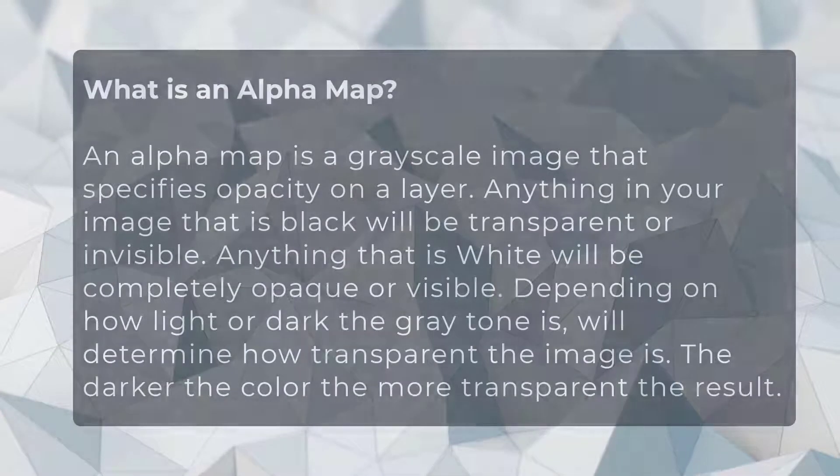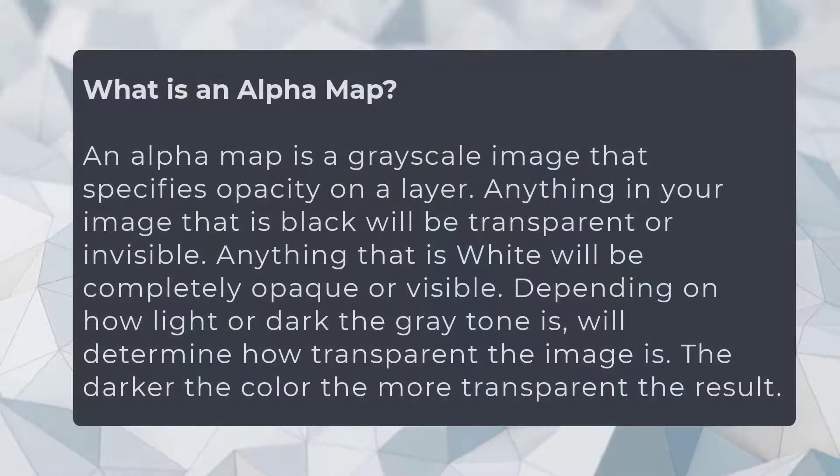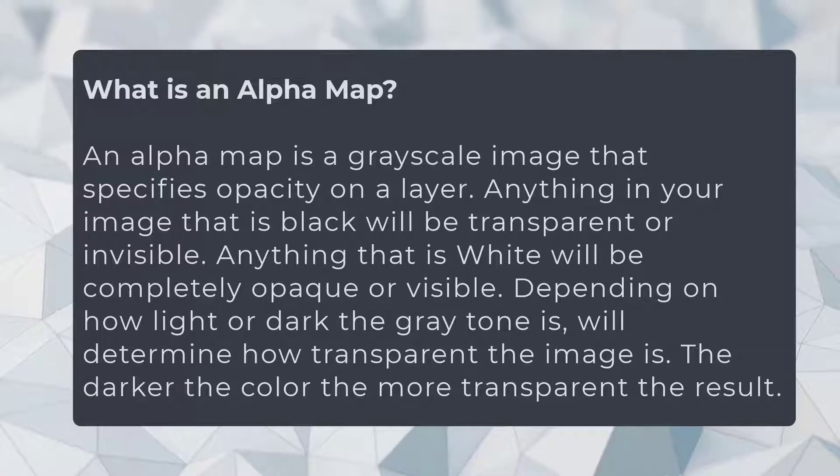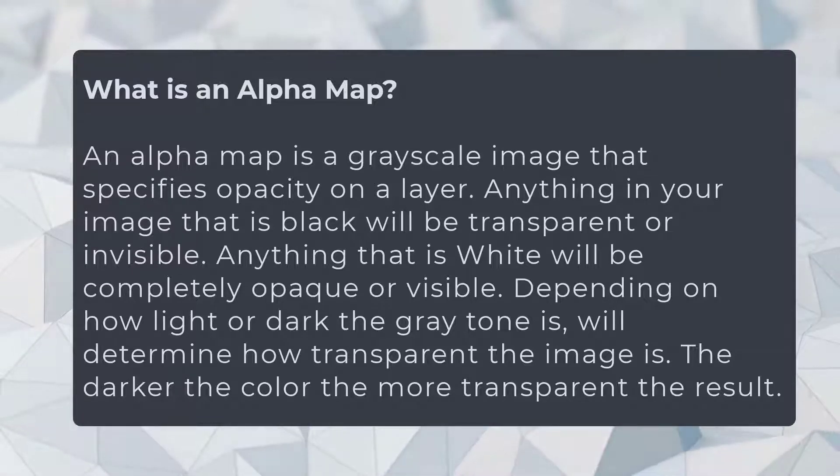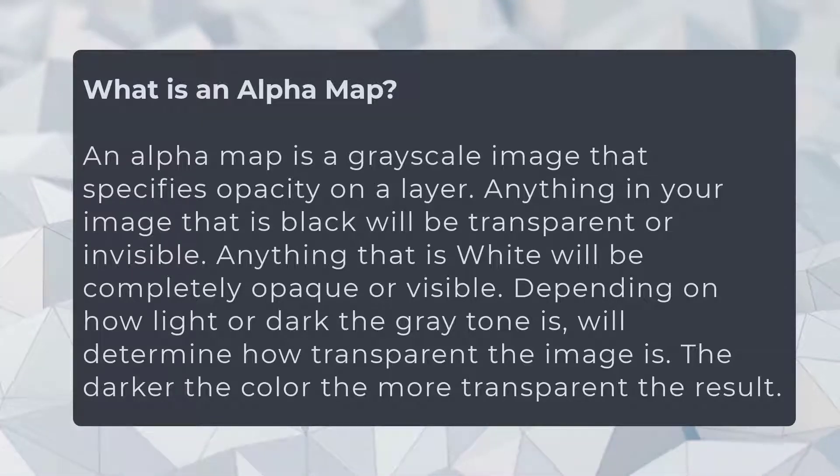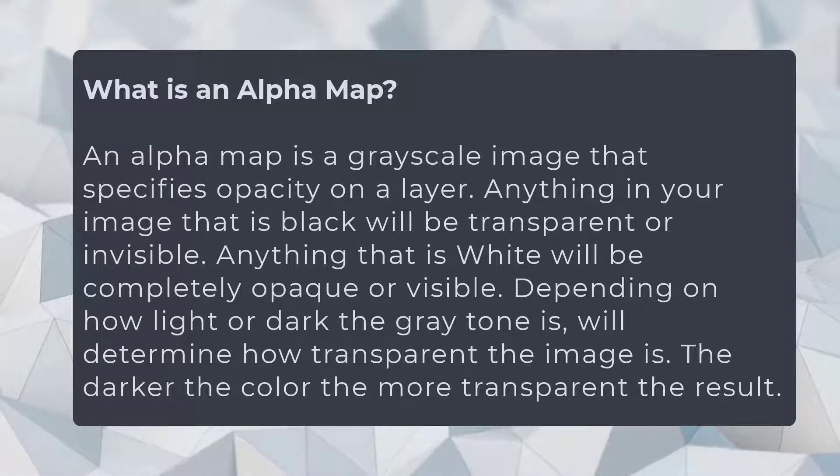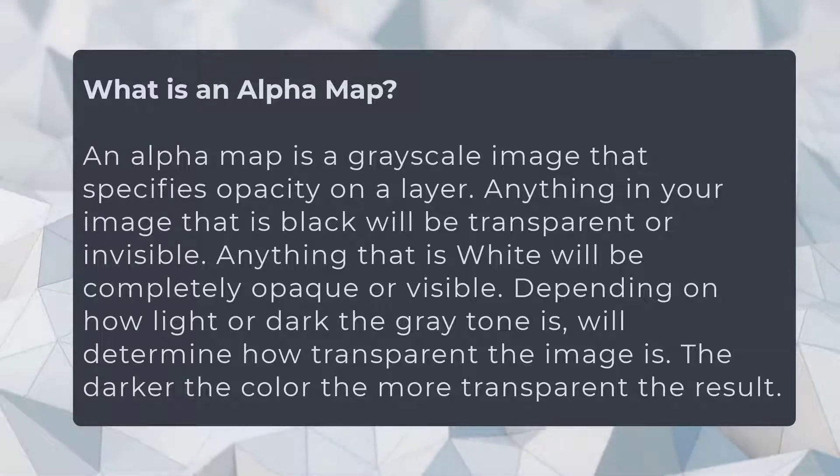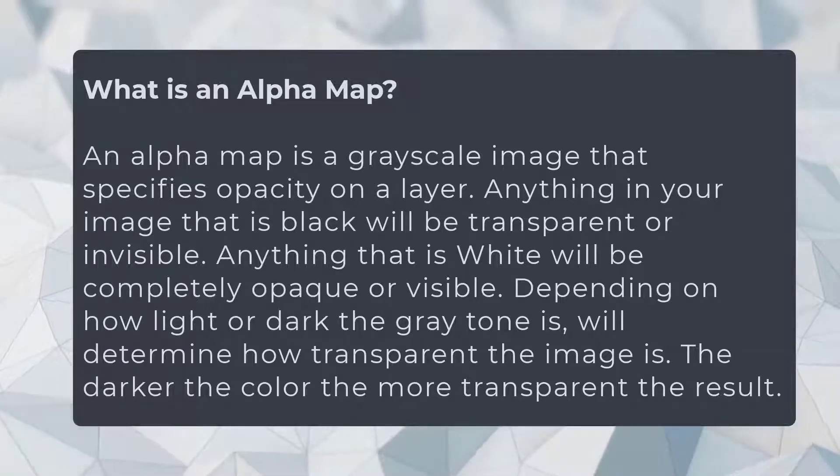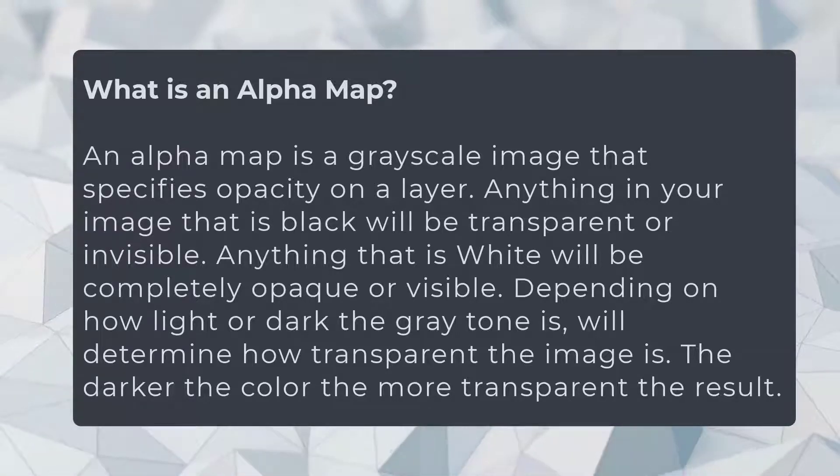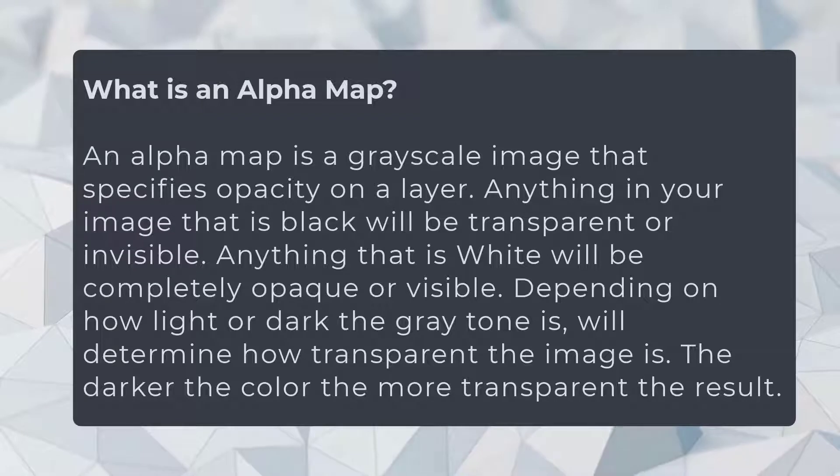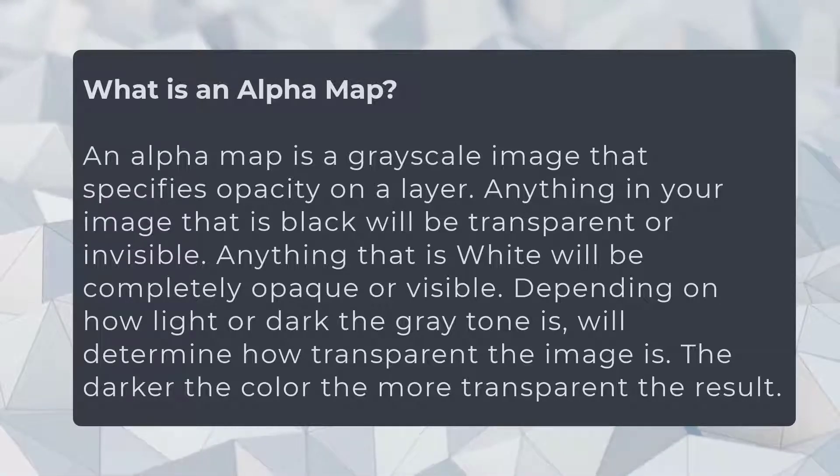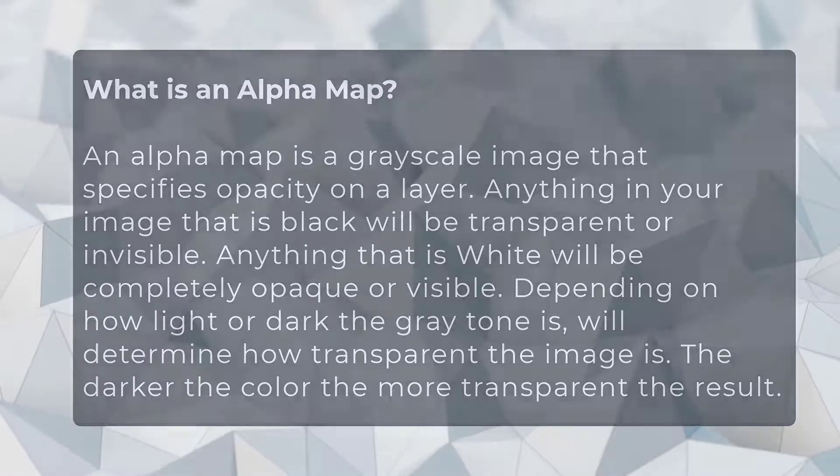Hey everybody, so today we're going to be talking about what is an alpha map. An alpha map is a grayscale image that specifies opacity on a layer. Anything in your image that is black will be transparent or invisible. Anything that is white will be completely opaque or visible. Depending on how light or dark the gray tone is will determine how transparent the image is. The darker the color, the more transparent the result.